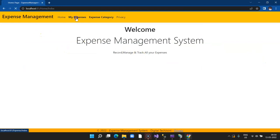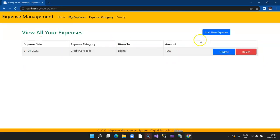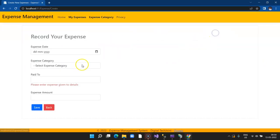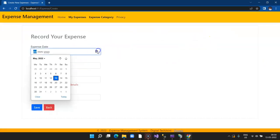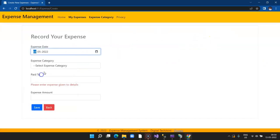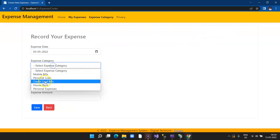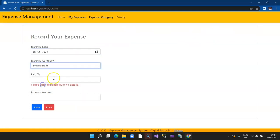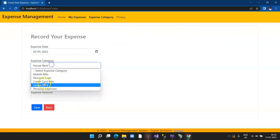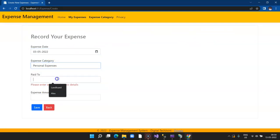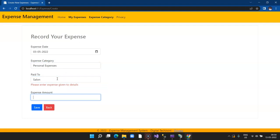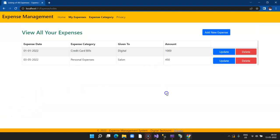You're able to see all the records and you're able to add new records. This we are accessing from our IIS server. Click on Save and it gets saved. This is the expense category.